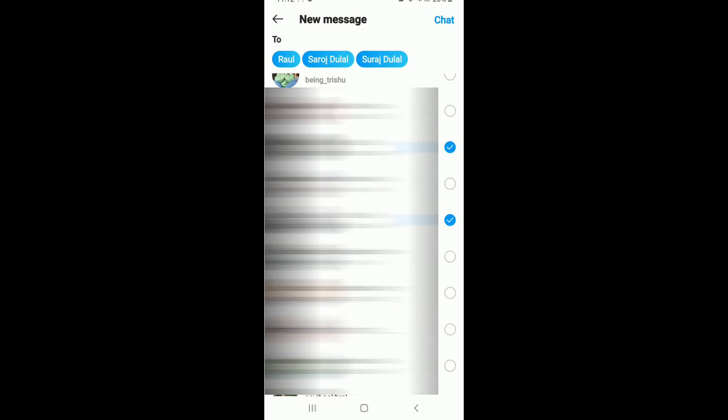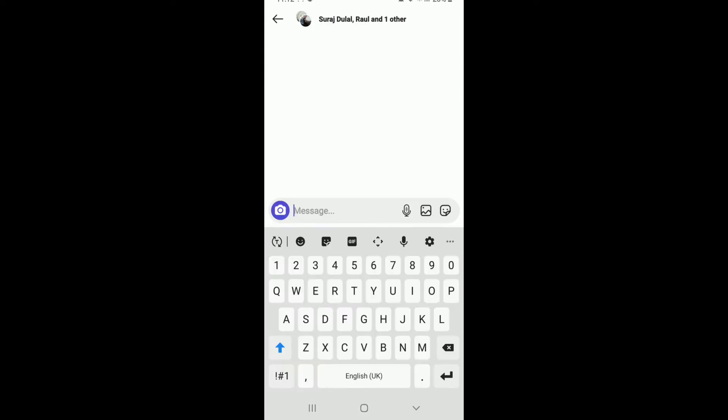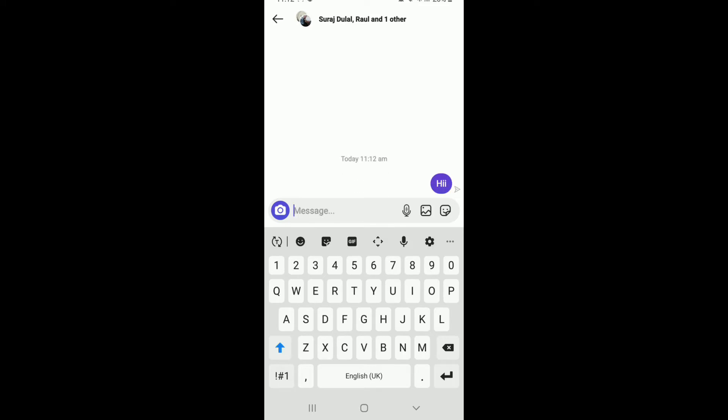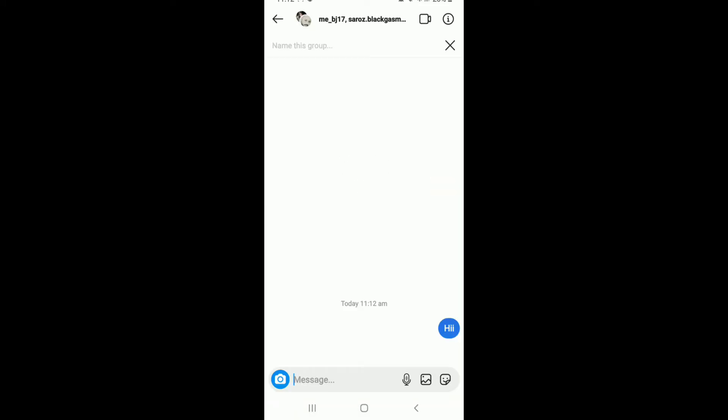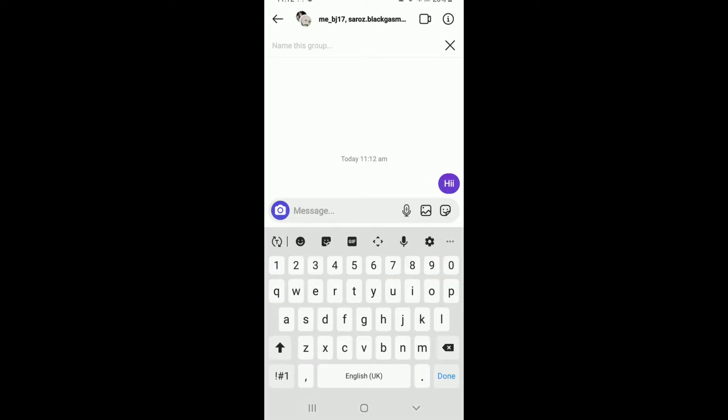After you're done, tap on the chat button at the upper right corner and you'll be able to create a group on Instagram. Type in your first message in order to welcome your group members. You can name the group by tapping on the 'name this group' text field and type in the name.